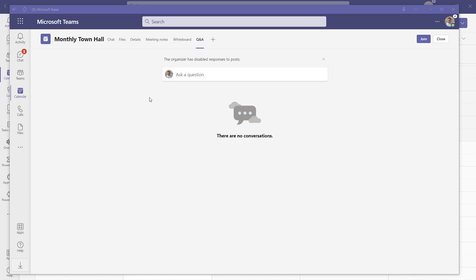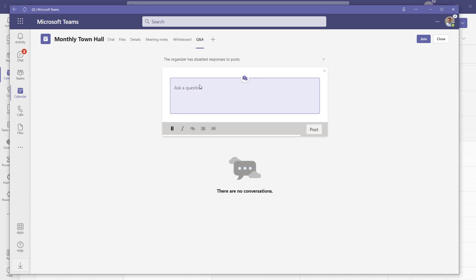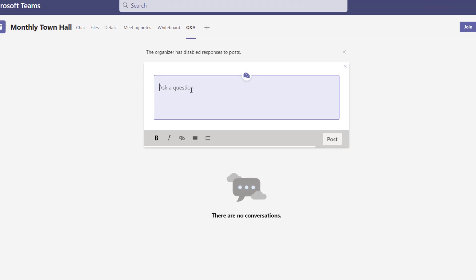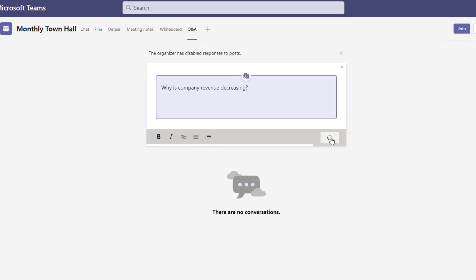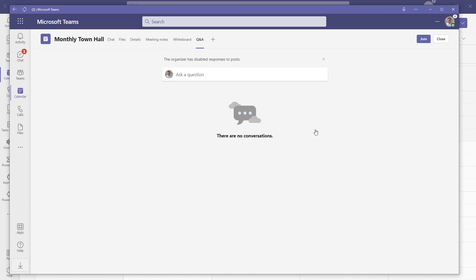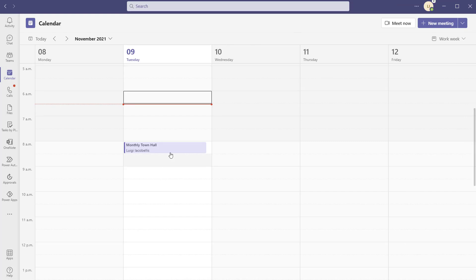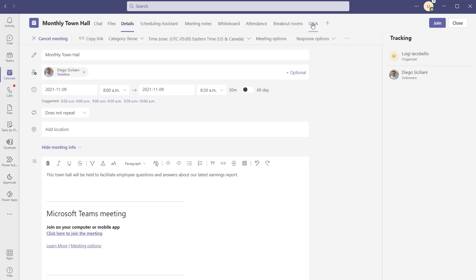Next I'll demonstrate how to actually use this application. I'm going to raise a question while impersonating the meeting attendee. I'll ask 'Why is the company revenue decreasing?' and post this. Before clicking post, you'll notice you have some minor options to format the content — you can make it bold, italicized, add links, bulleted lists, et cetera. I'm just going to go ahead and post this. You can see that the question was posted but nothing shows up in the actual Q&A app. So I'll switch back to my main profile where I'm the organizer and click into the Q&A tab.